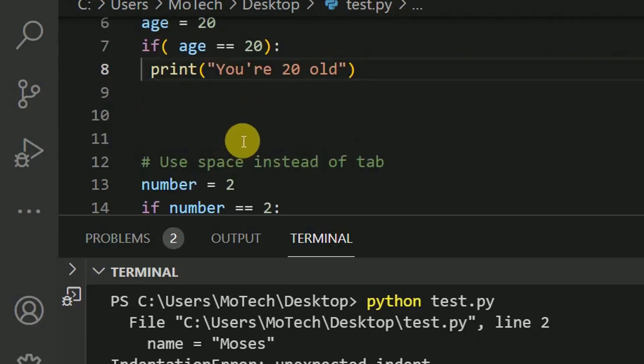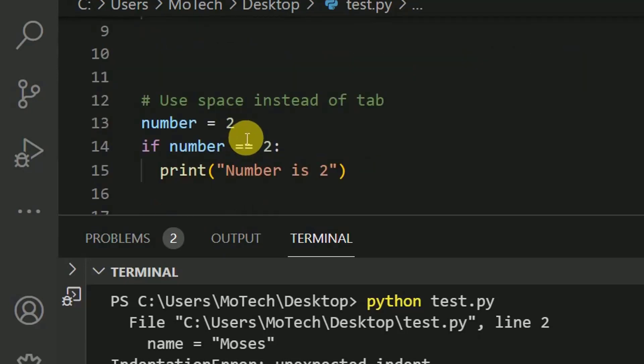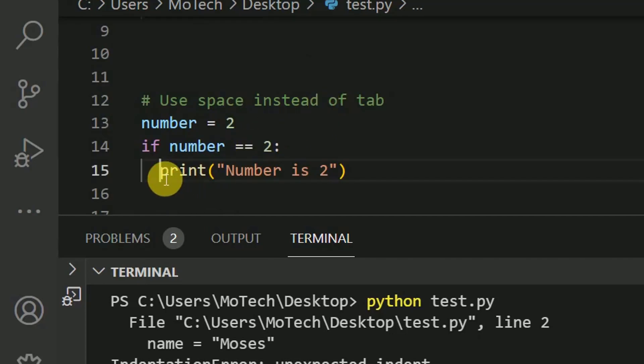So another thing is use space instead of tab. As you can see here, there is one space, two space. So it is advised that we need to use space instead of tab. That is the best practice to define indentation level in Python.